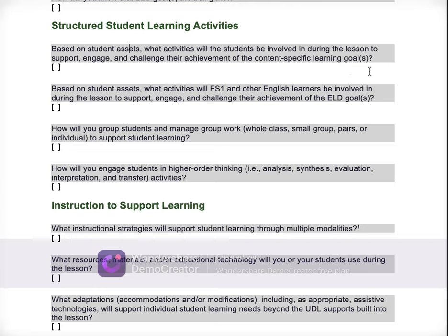Be really metacognitive about this here too. Based on student assets, what activities will FS1 and other English learners be involved in during the lesson to support, engage, and challenge their achievement of the ELD goal? Go back to what you know about FS1 in your getting to know your students document — FS1's assets and learning needs — and how are you going to use that as you choose the instructional moves and activities to help and support them in achieving your ELD goals.